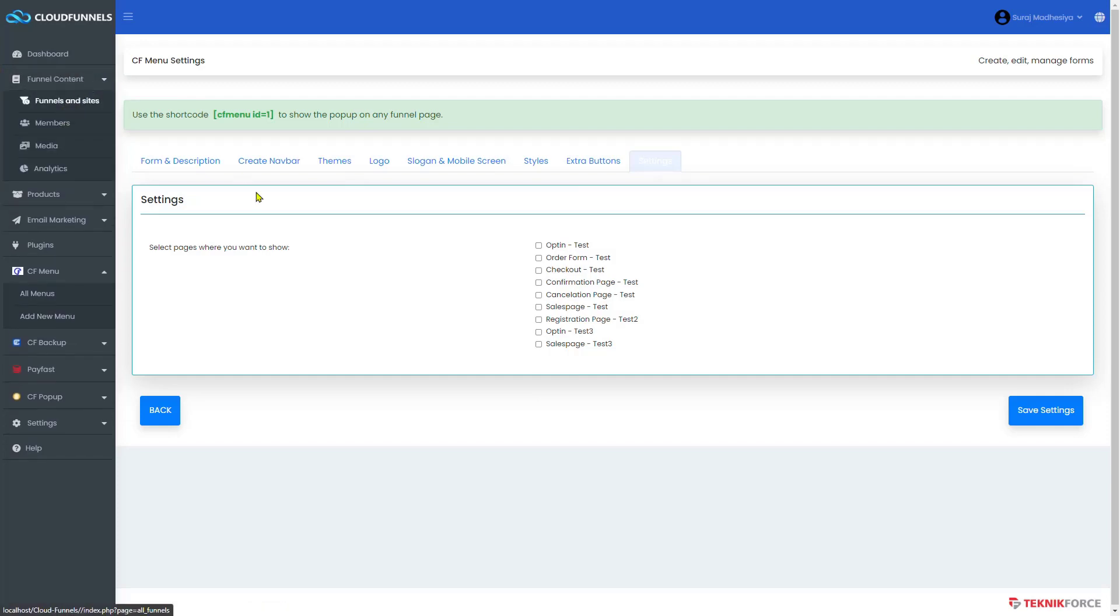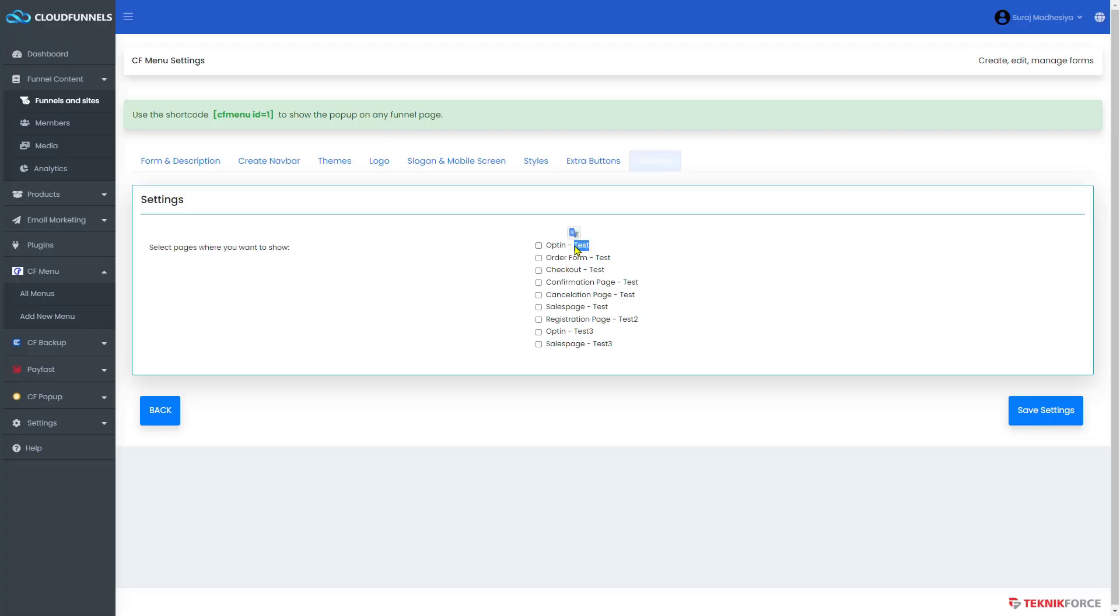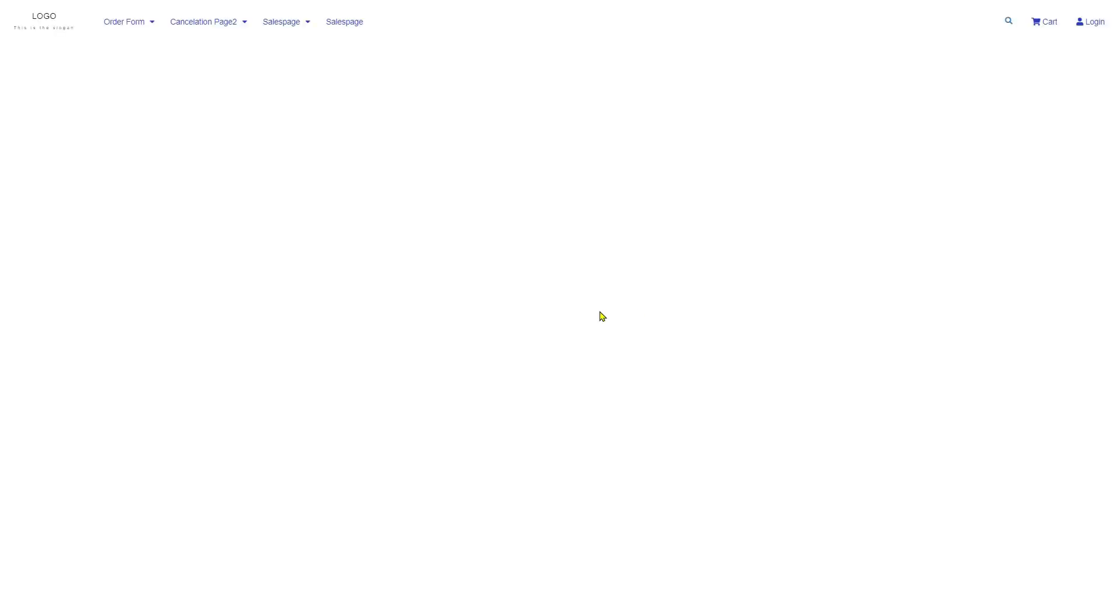To show you, let me open one. As you can see right now, it is a blank page. And when I check the box right here, here's the funnel name and page name that I have opened. Then click on the save settings button. Refresh this page. And now you will see all the things we have added. You can see the logo, the menu options, and the extra buttons that we have added.